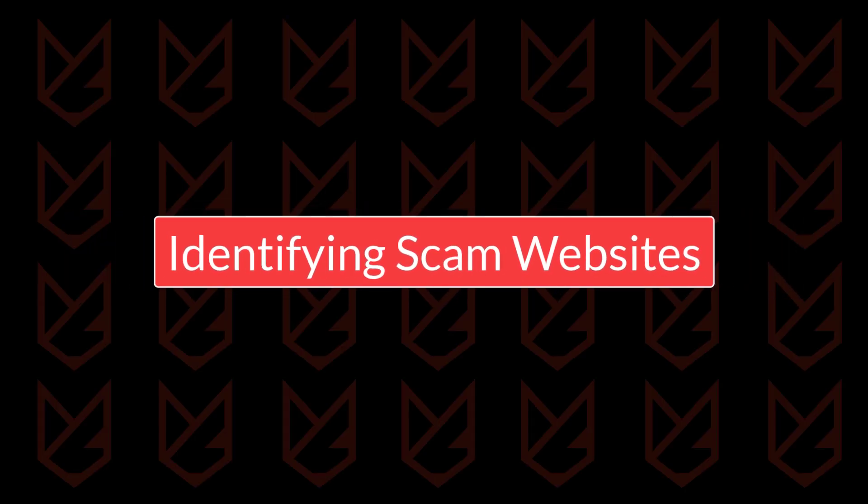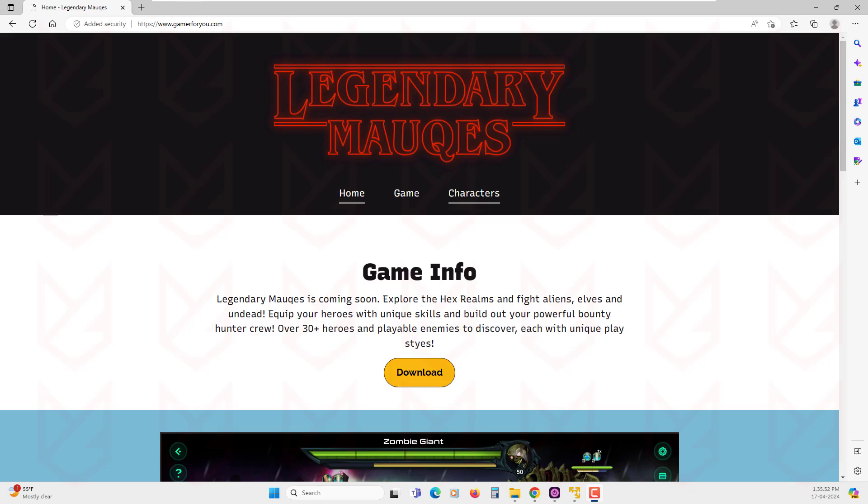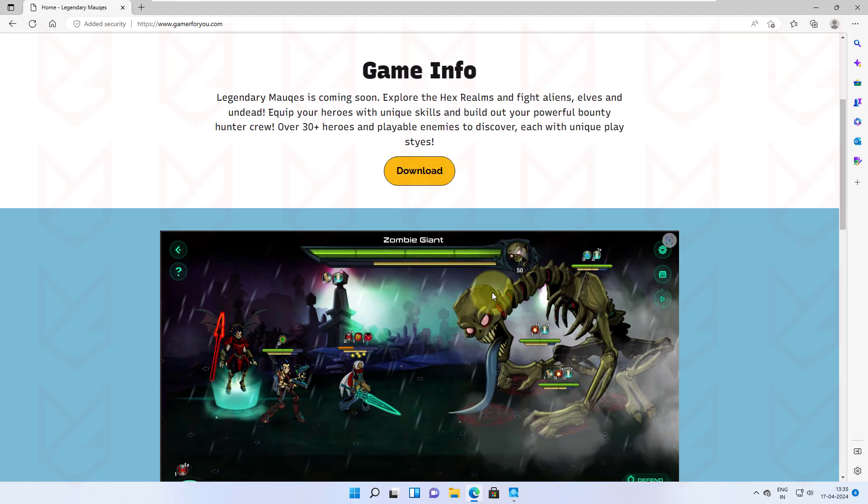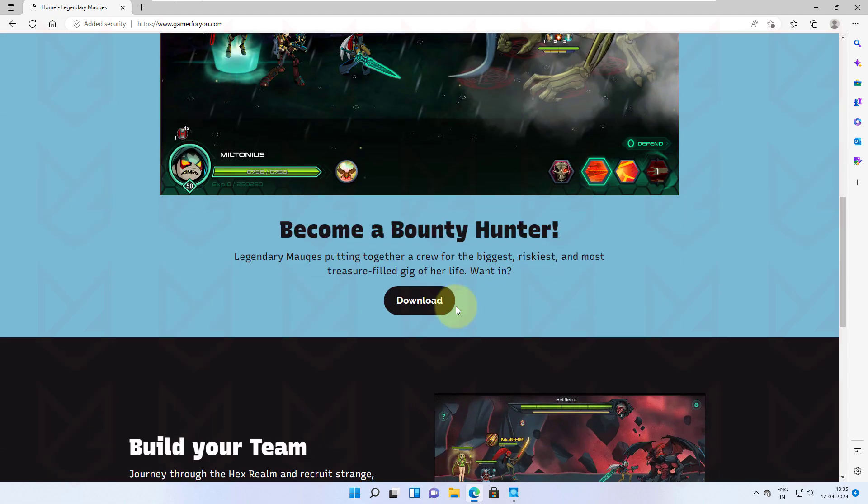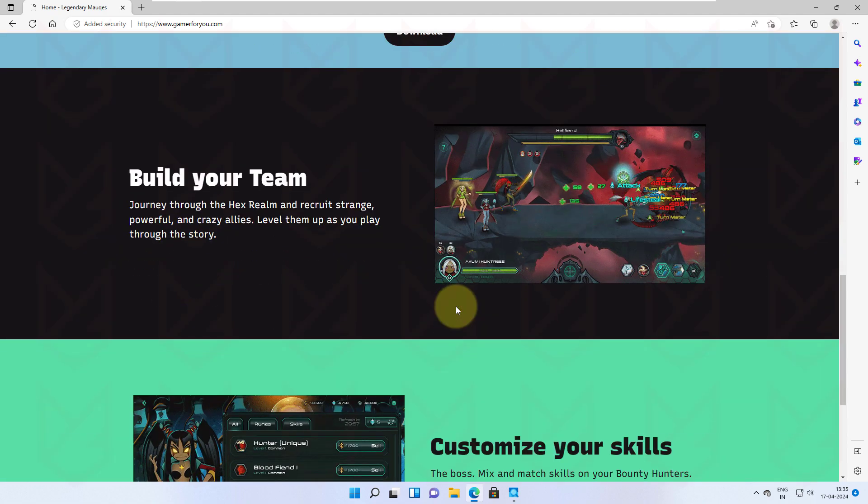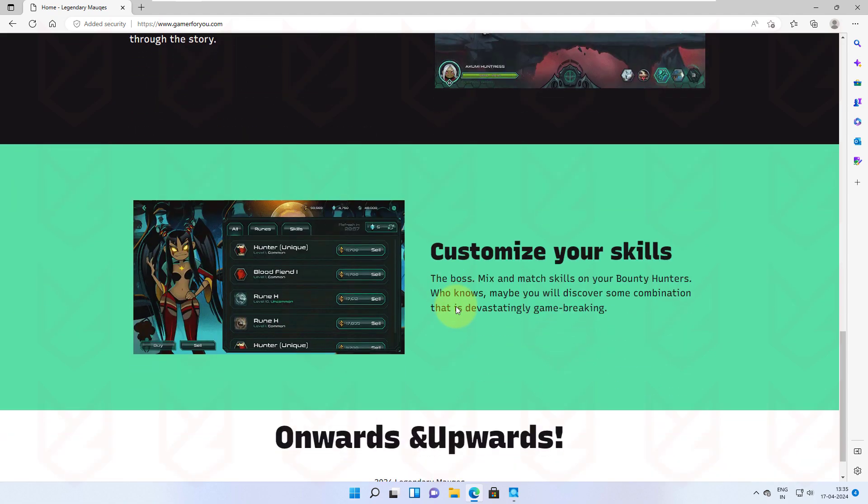Identifying scam websites. The websites are the prime source of malware infection. Not only this, the internet is filled with lots of websites that are constantly trying to scam you. You need to have some basic skills to identify such websites and avoid them.